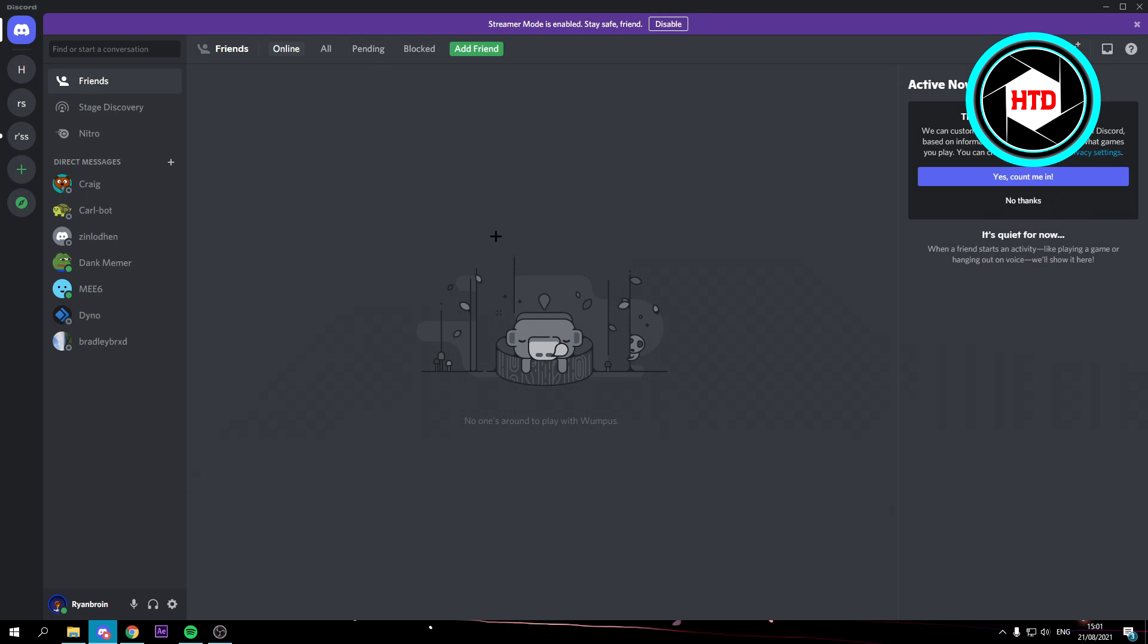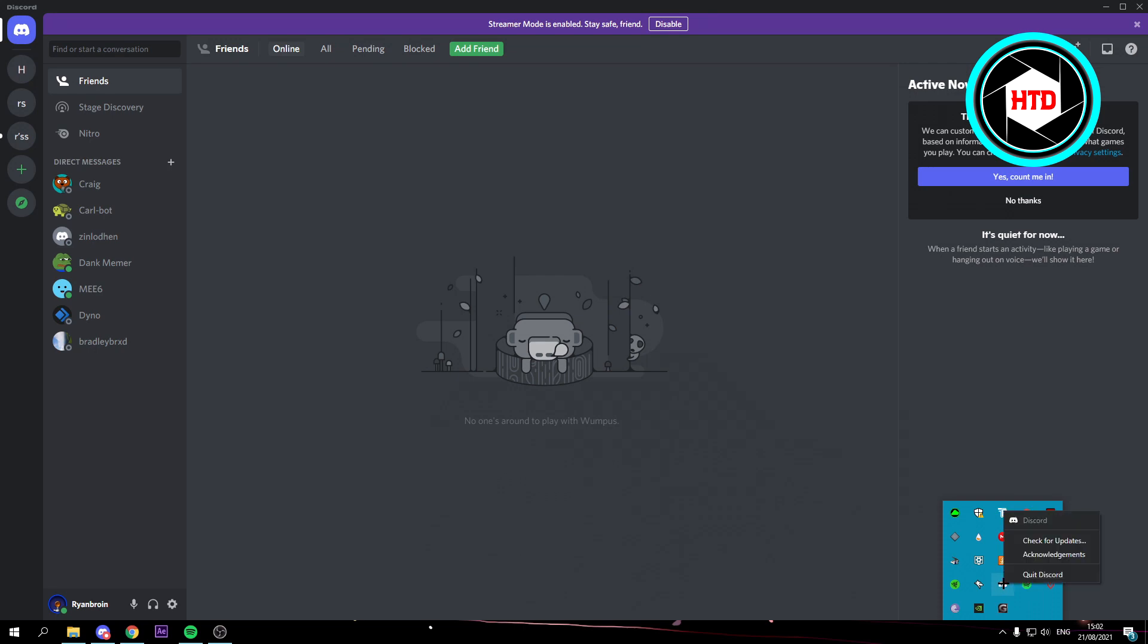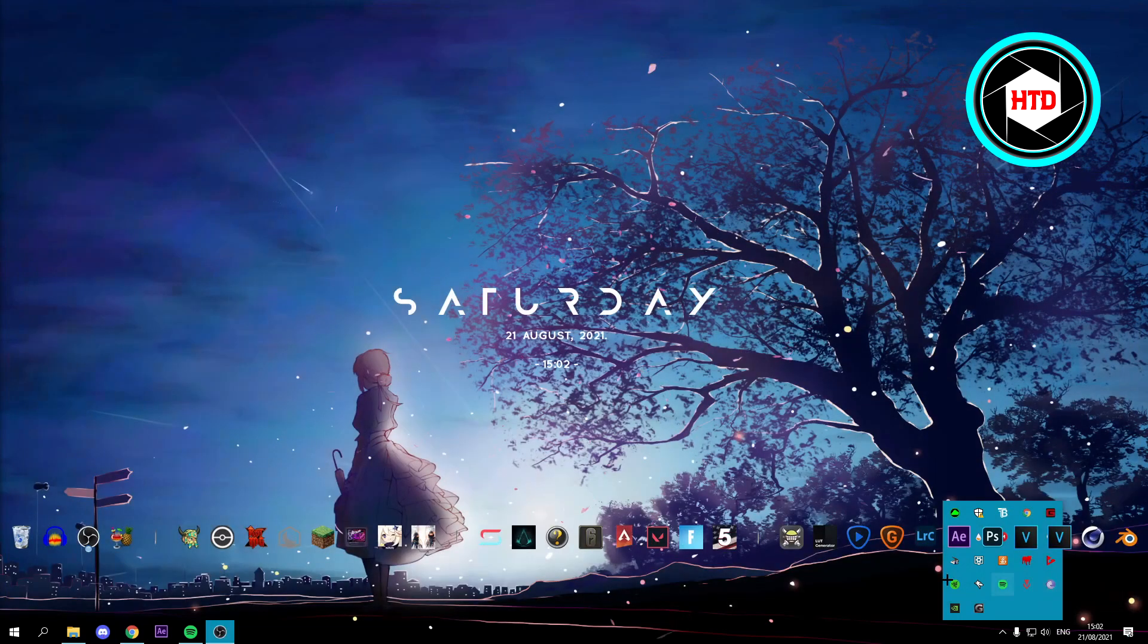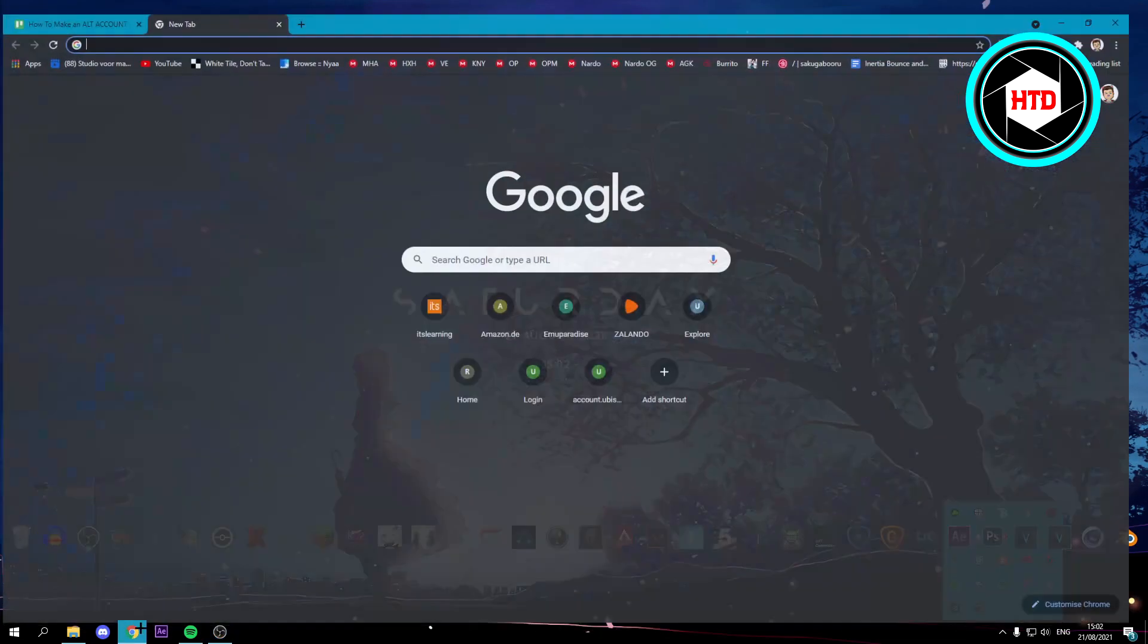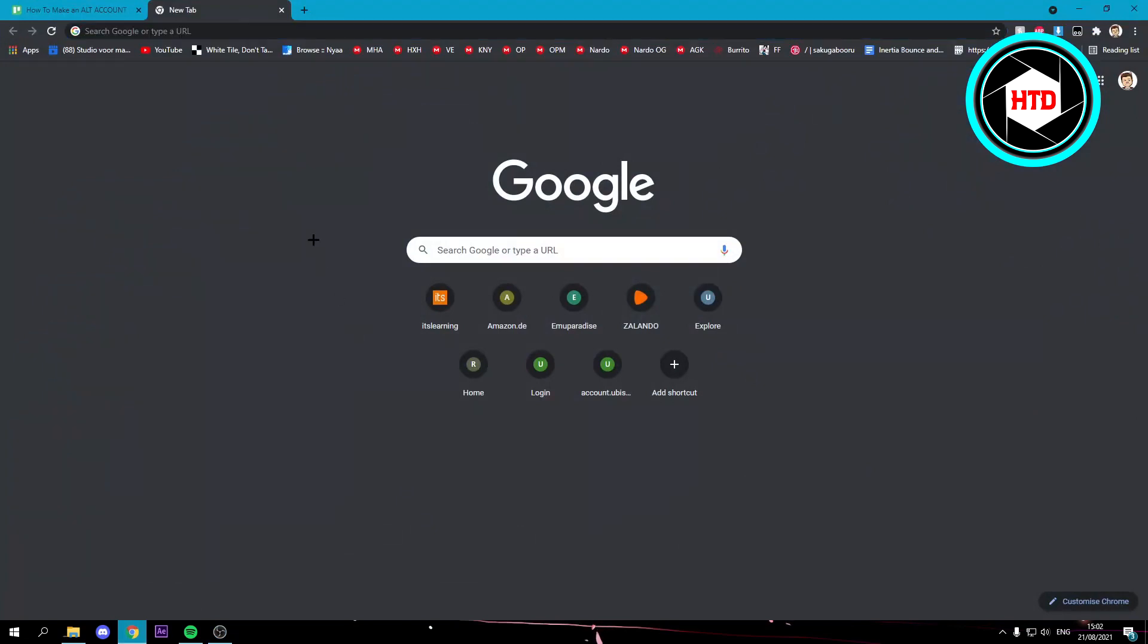First of all, you want to close your main Discord fully. So don't just click on the cross at the top right corner, but go to this arrow and then here you can see Discord. Right click and click on quit Discord.